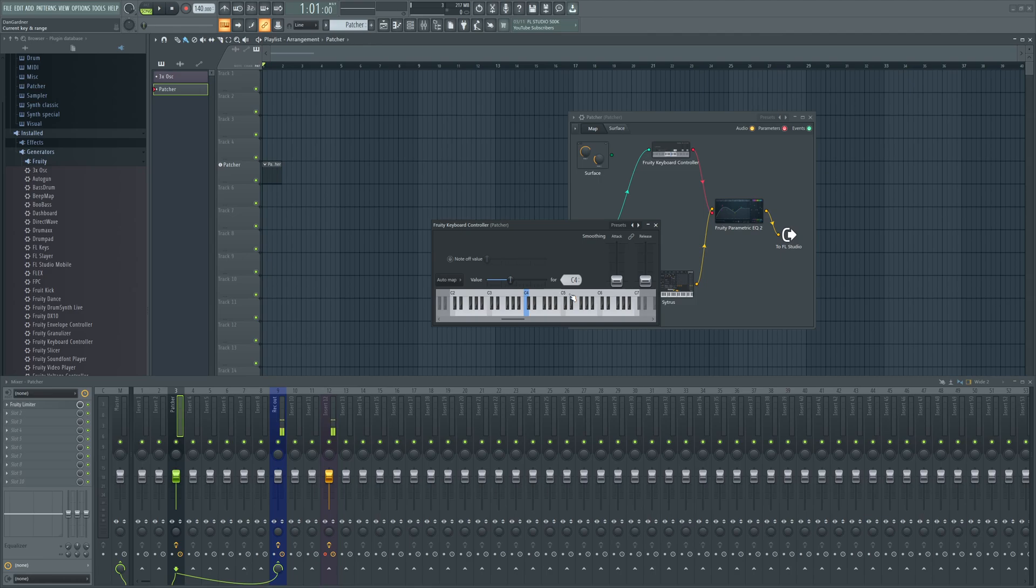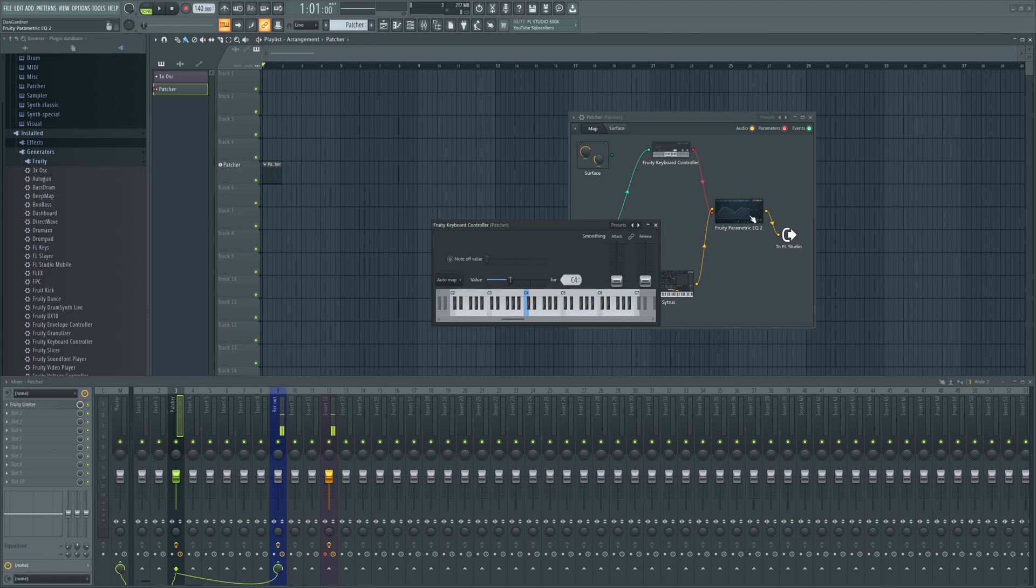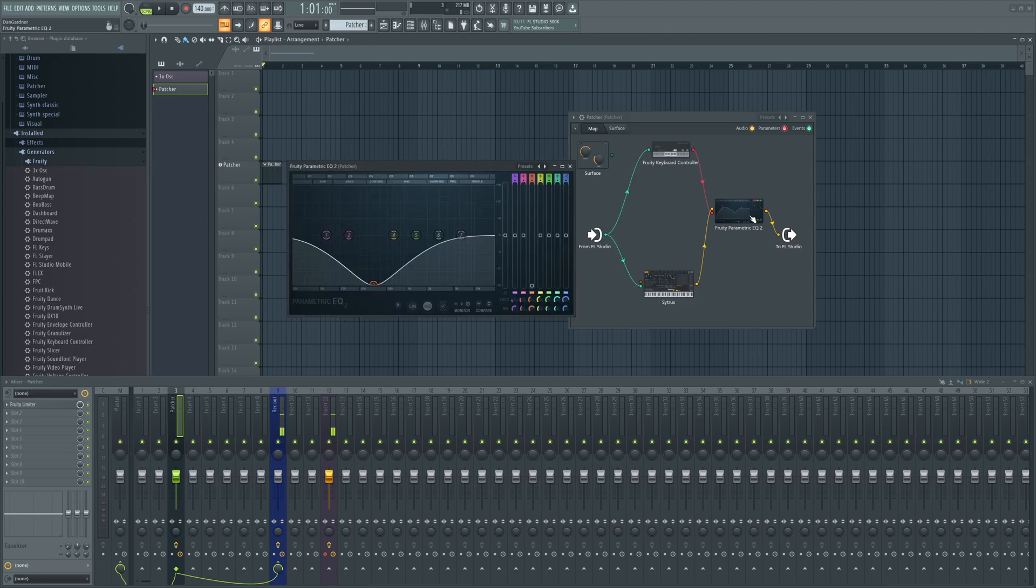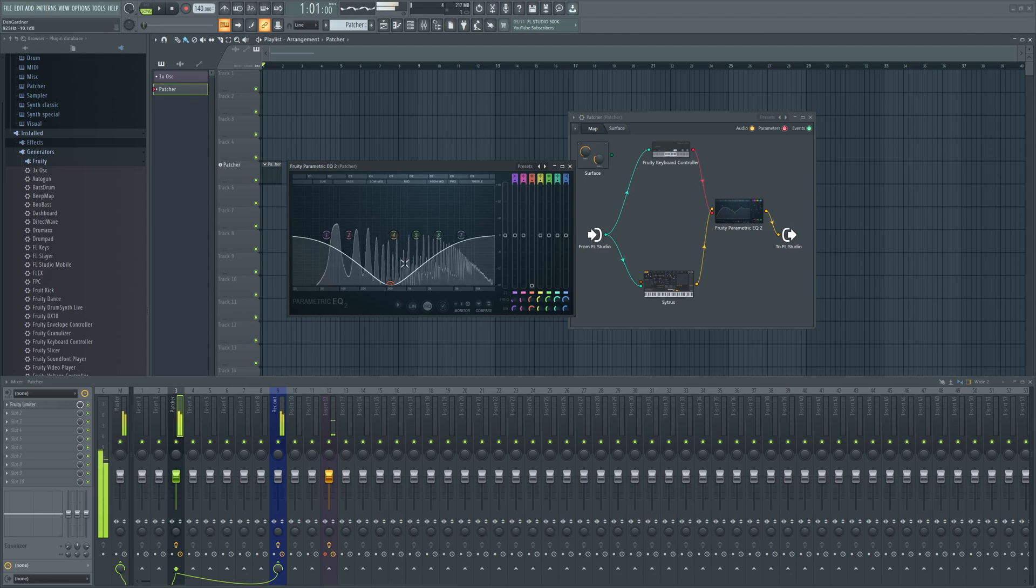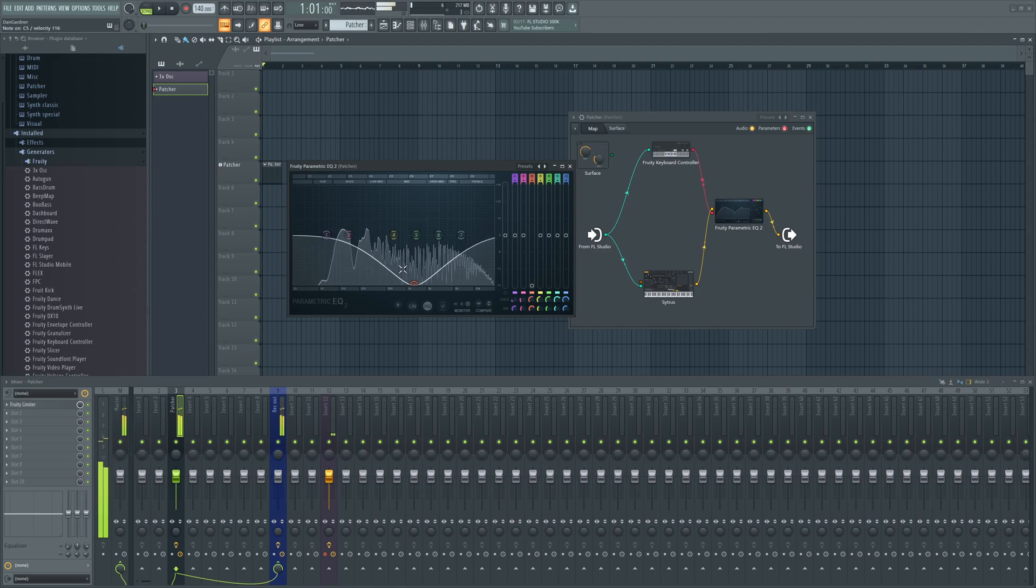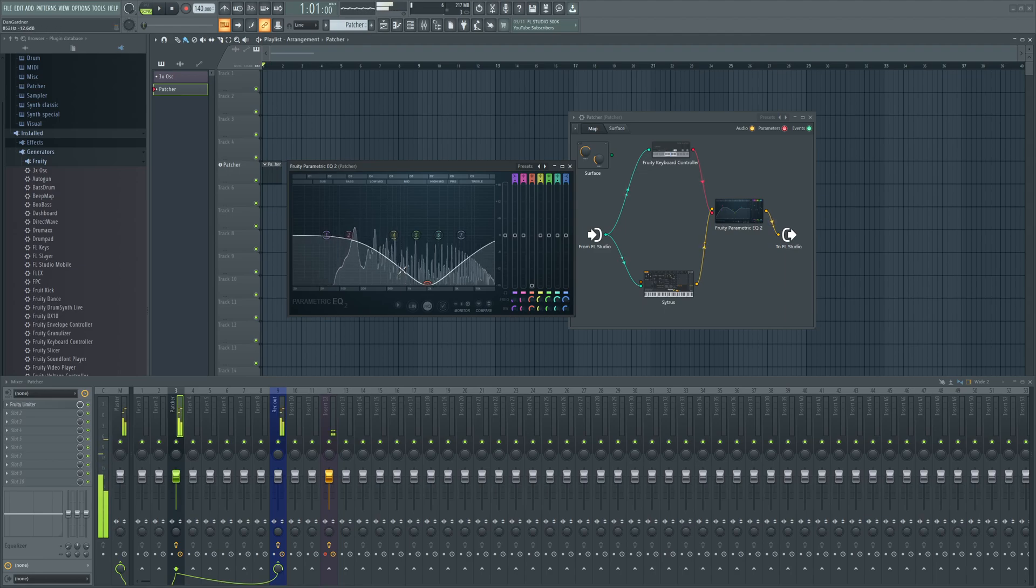We'll go from C2 to C7, and before you click out of that, go to Auto Map White and Black. Go back to your plugin and then this way you can see how it behaves.